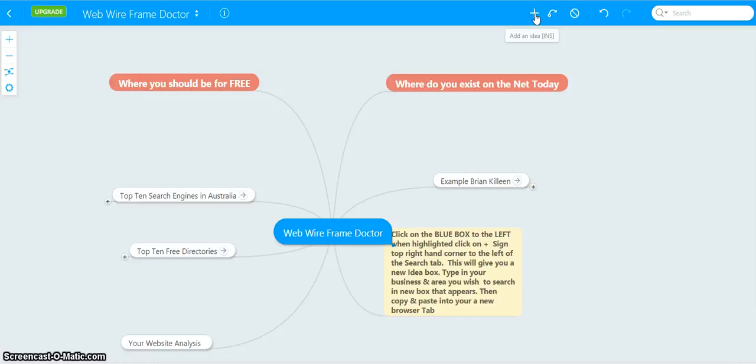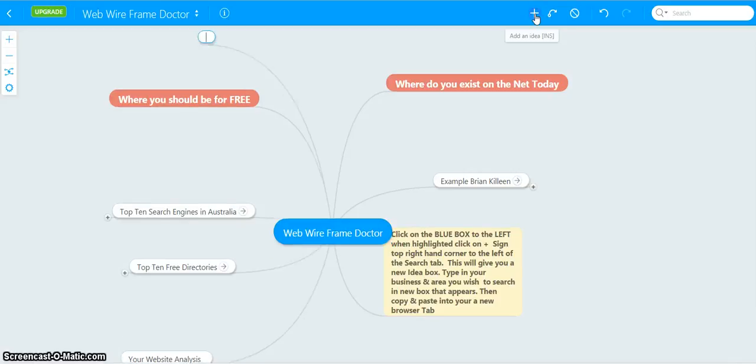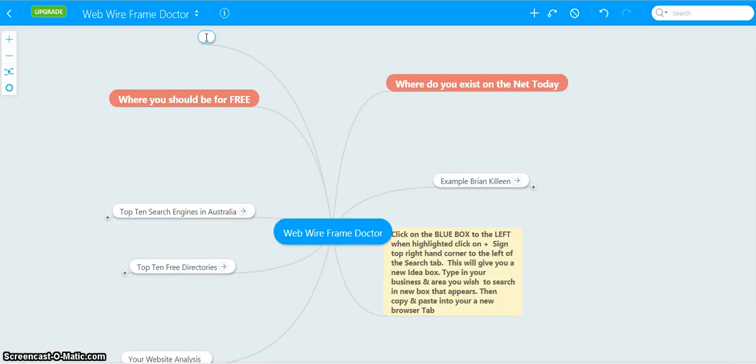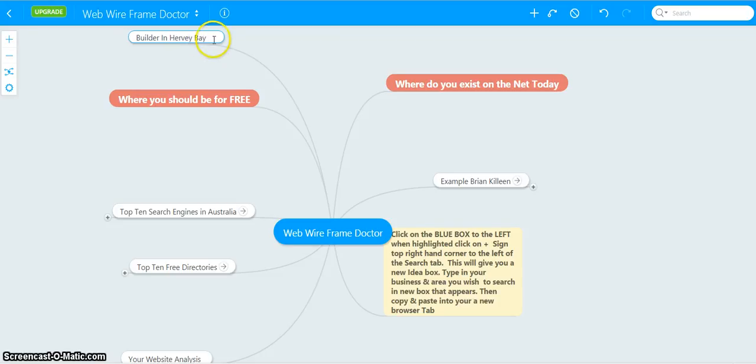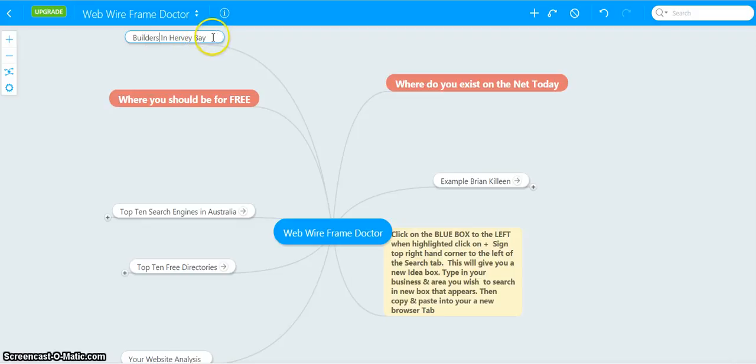When that appears, type in your search term and it appeared up here. Sometimes it comes up in different places. So we're going to look for Builders in Harvey Bay. Builders in Harvey Bay with one E. Do that with an S, click on this.